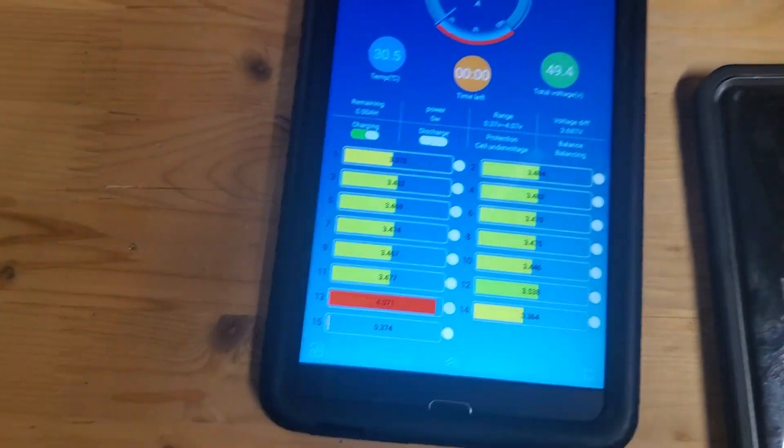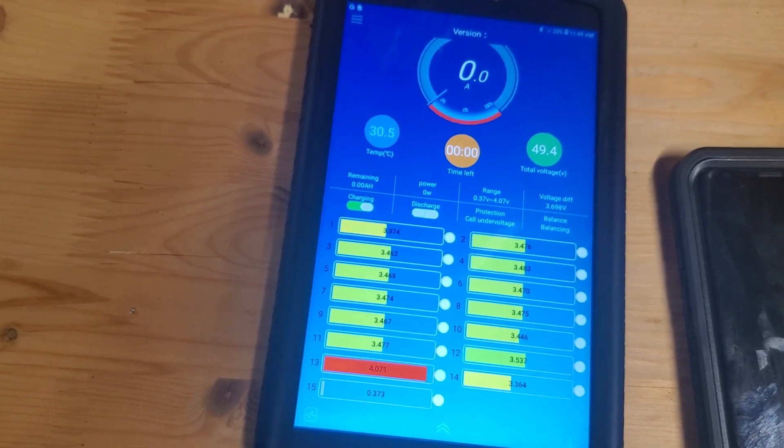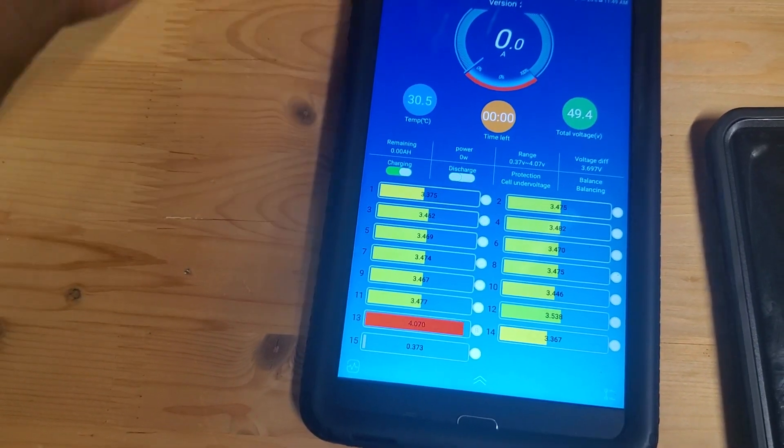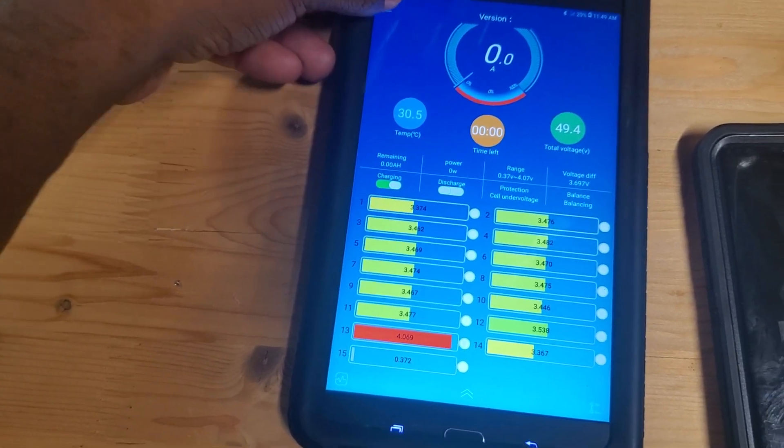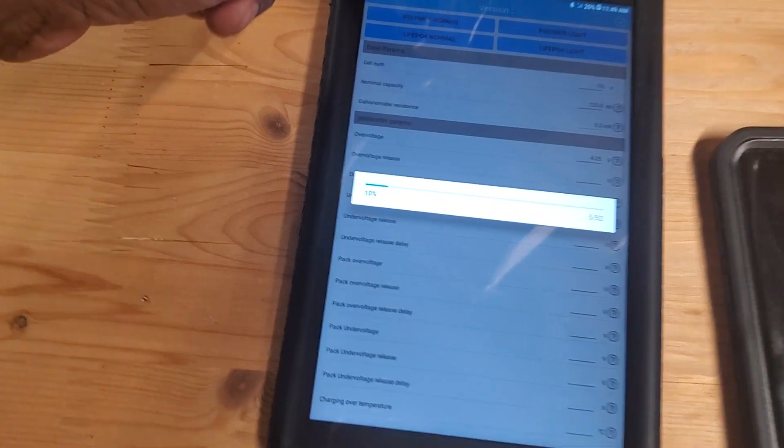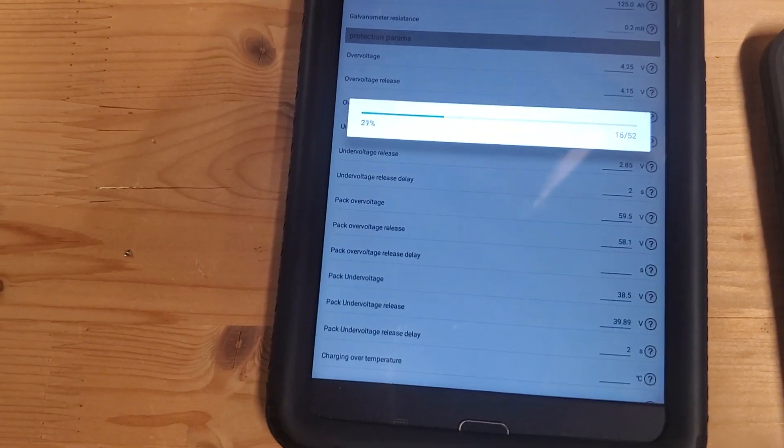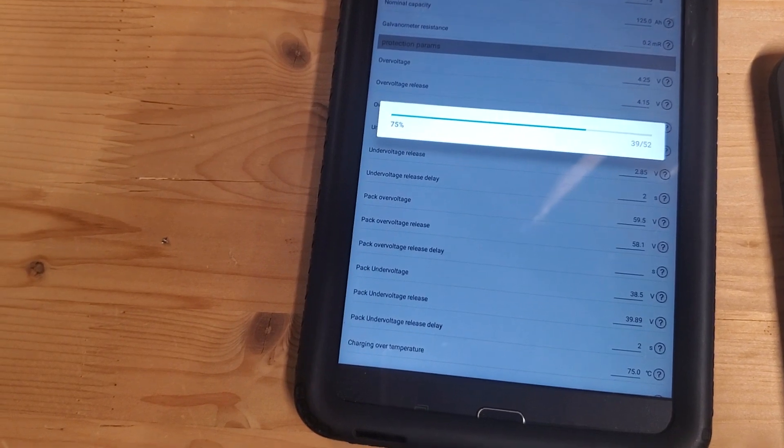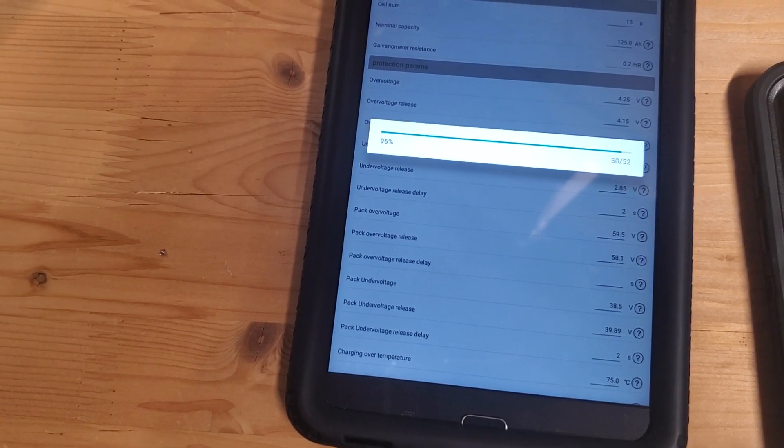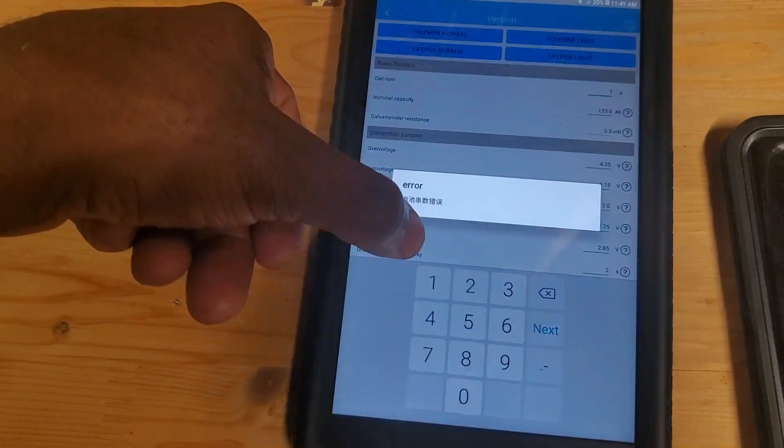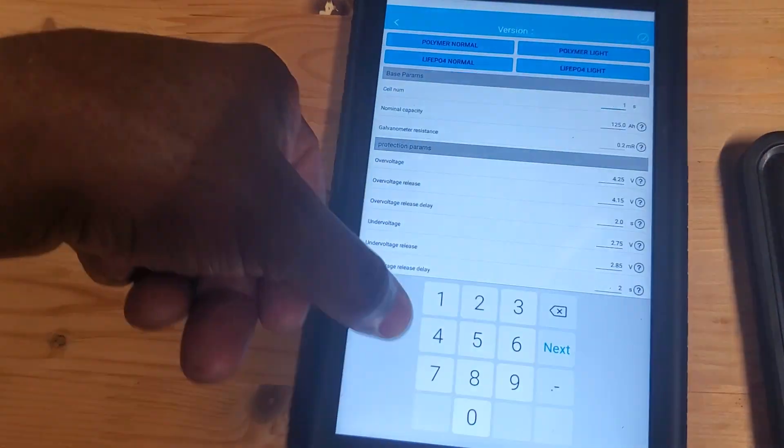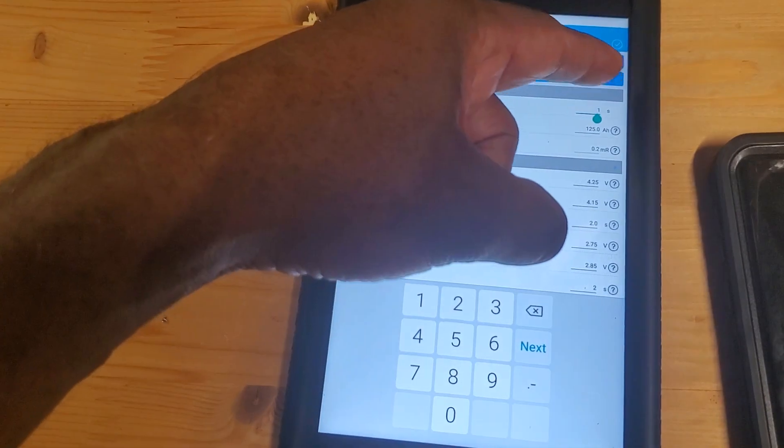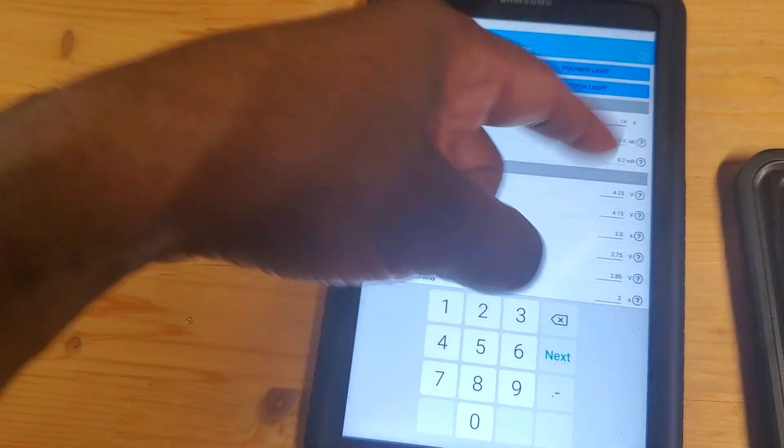Parameters, you can change the parameters. Now it's loading guys, let it load first. I'm trying my best to make this thing work. The software doesn't seem to cooperate with me. As you can tell, this has 15 cells here. There's nothing we can do about it. It will not allow this thing to discharge. If you have a load, you can't discharge it. That's why you cannot use it. So therefore, this BMS cannot help me out.